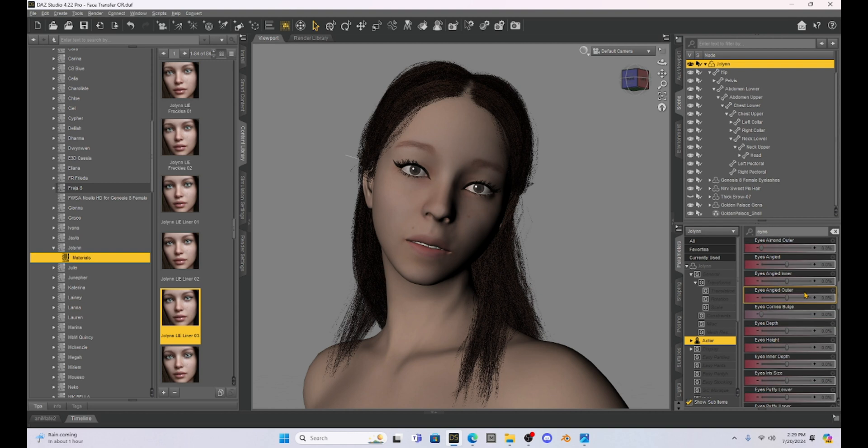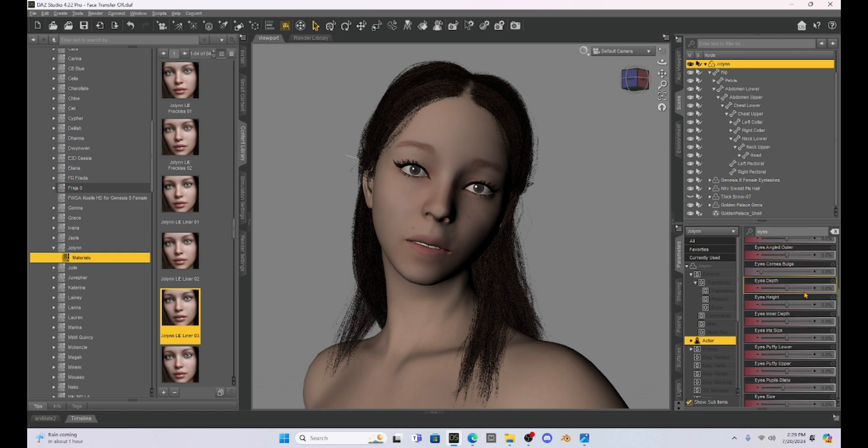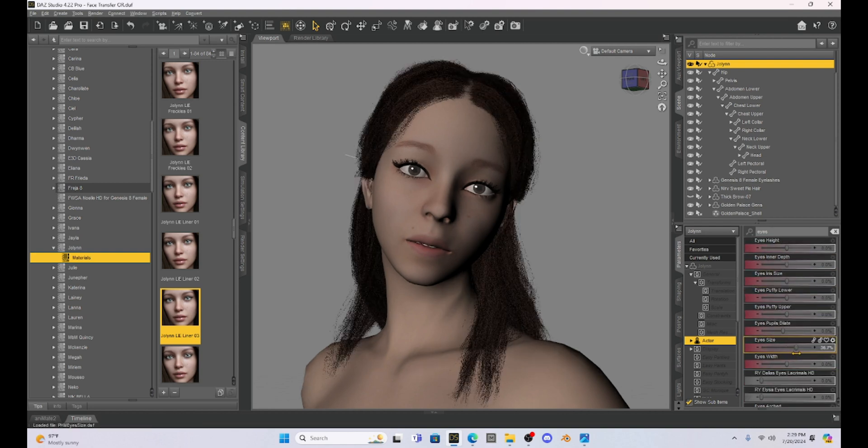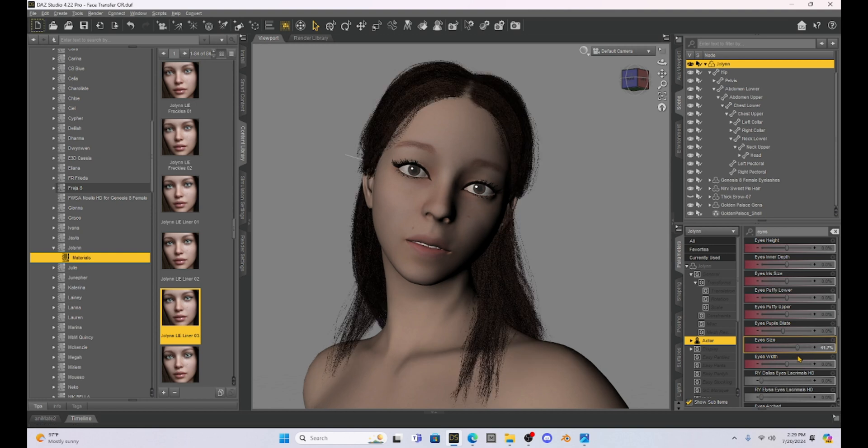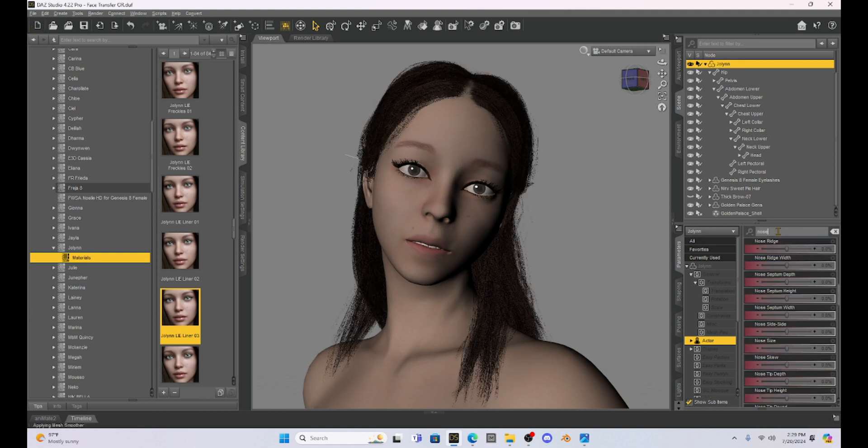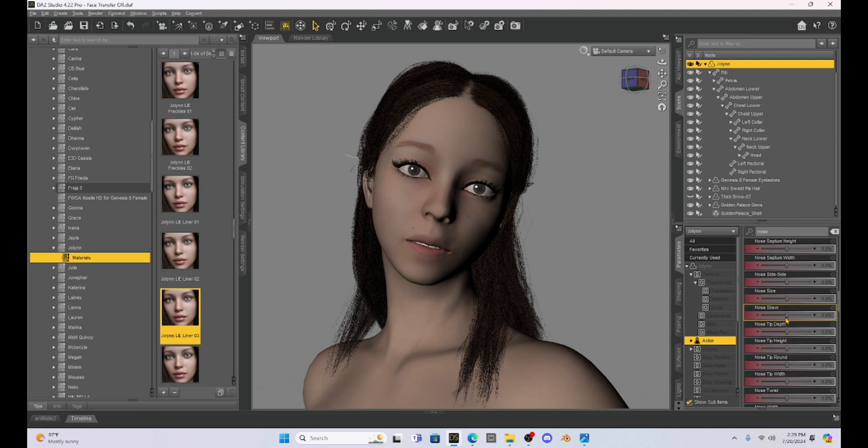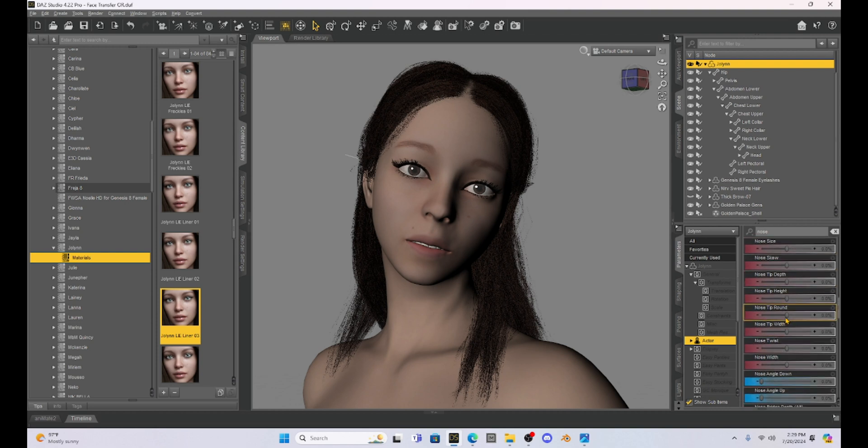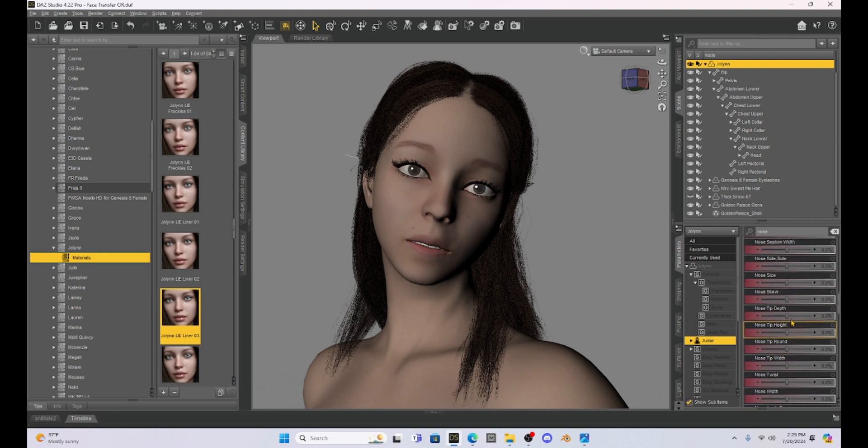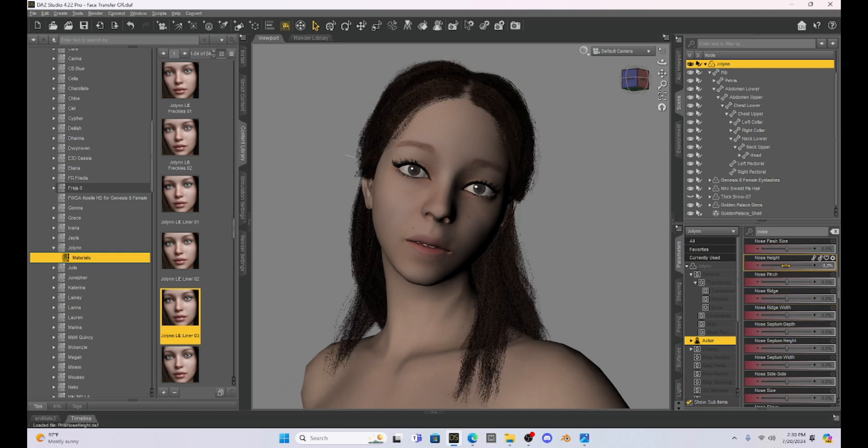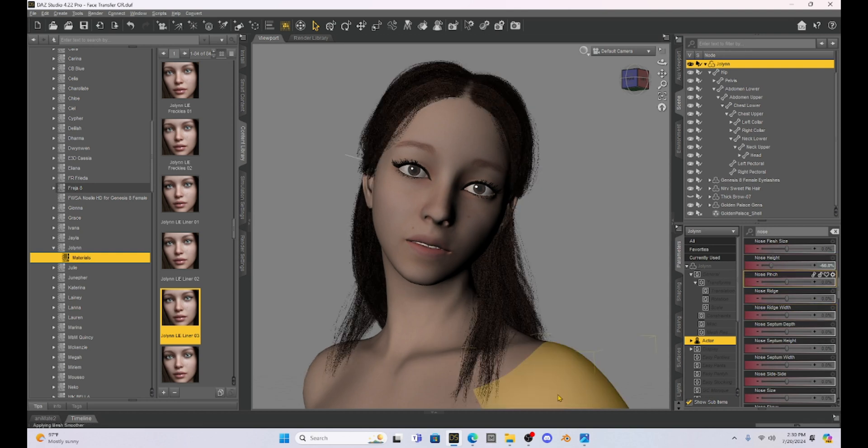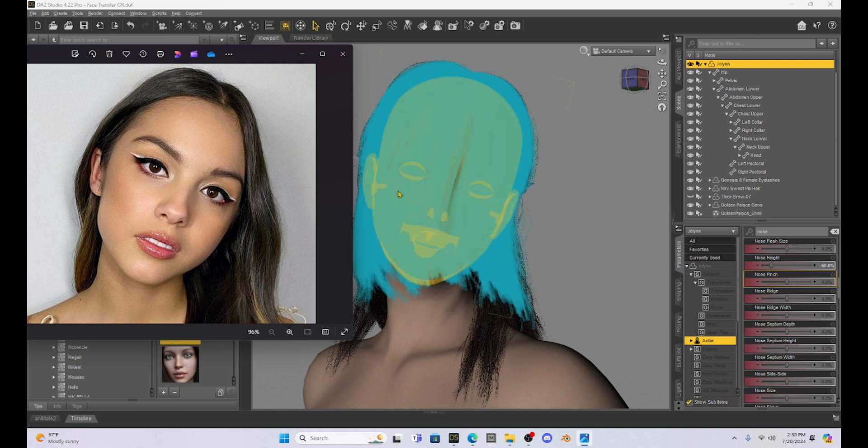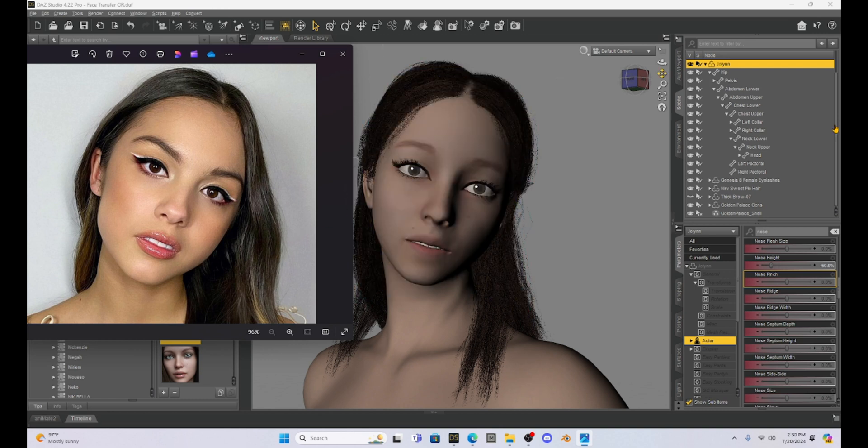I'm going to scroll down until I find eye size and I'm going to make her eyes bigger. She needs bigger eyes. That's the first thing. Then I'm going to go to nose and I'm going to change not the size of her nose because I think the size of her nose is pretty good, but the height of her nose. So we're going to look for nose height. Let's just lower that a little bit. Now we're going to open up our character. That's closer. That's a lot closer.